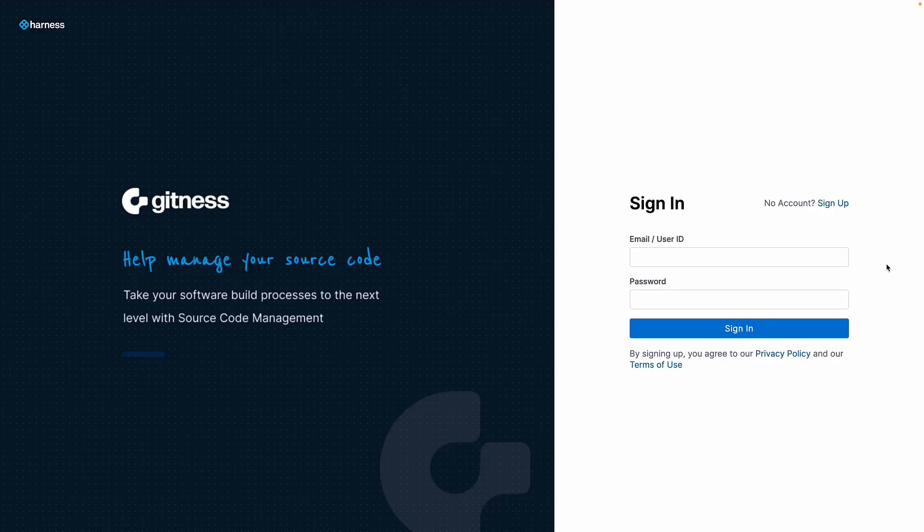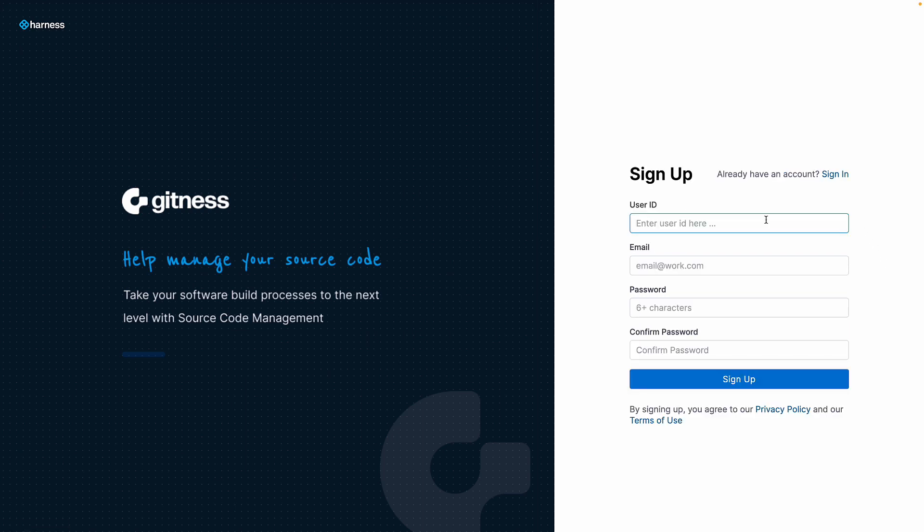Welcome to Gitness, the new open source development platform from Harness that combines the power of source code management and automated software delivery pipelines.